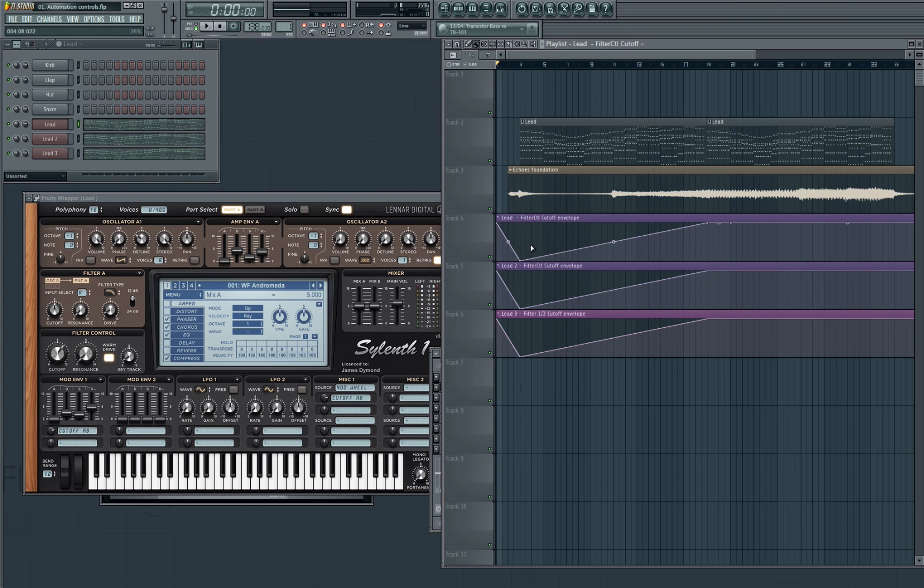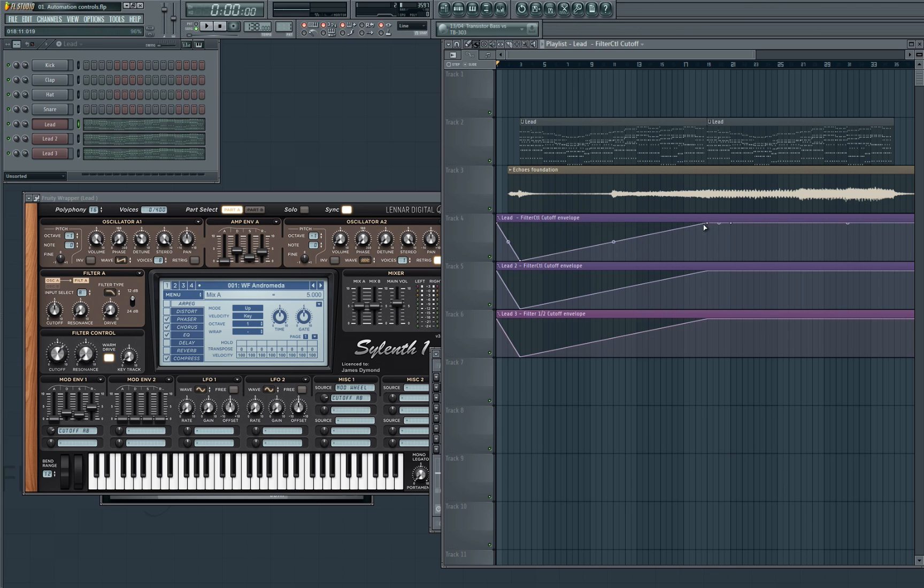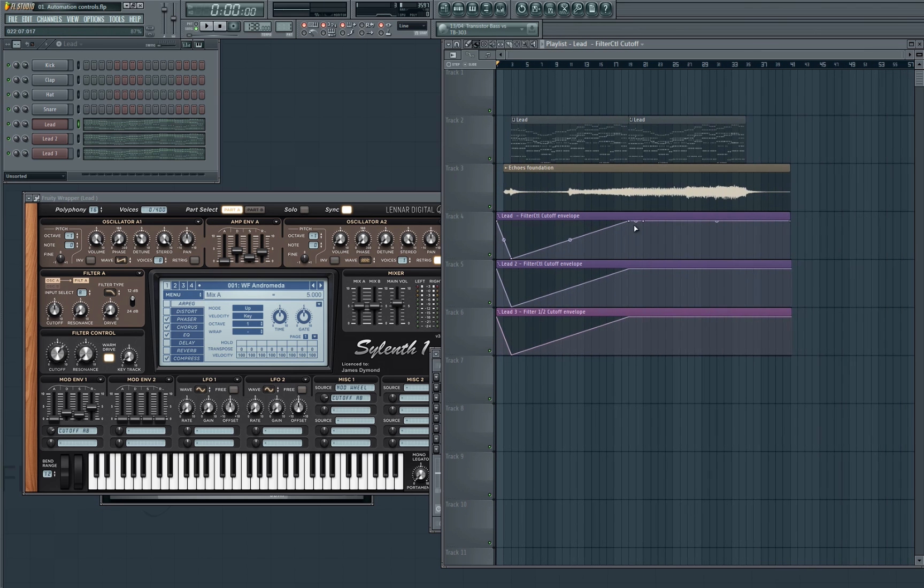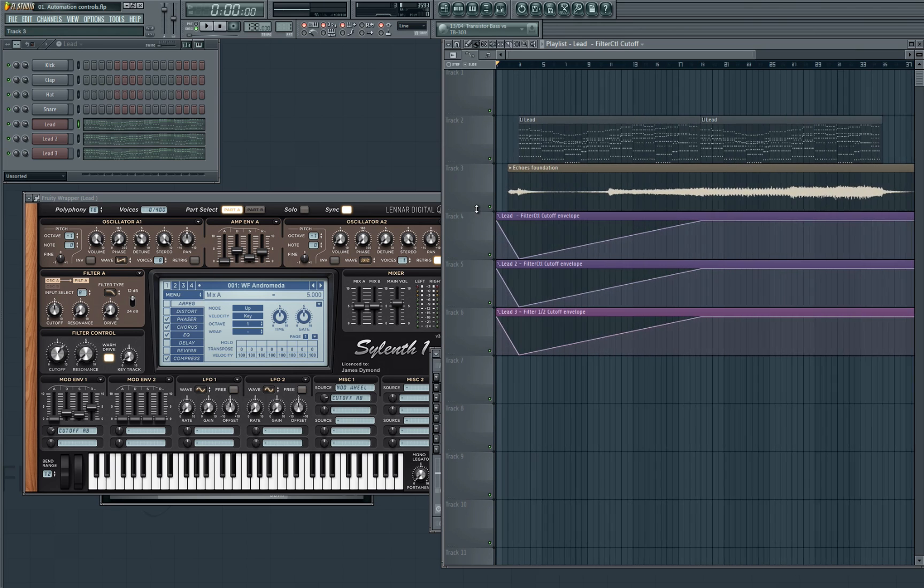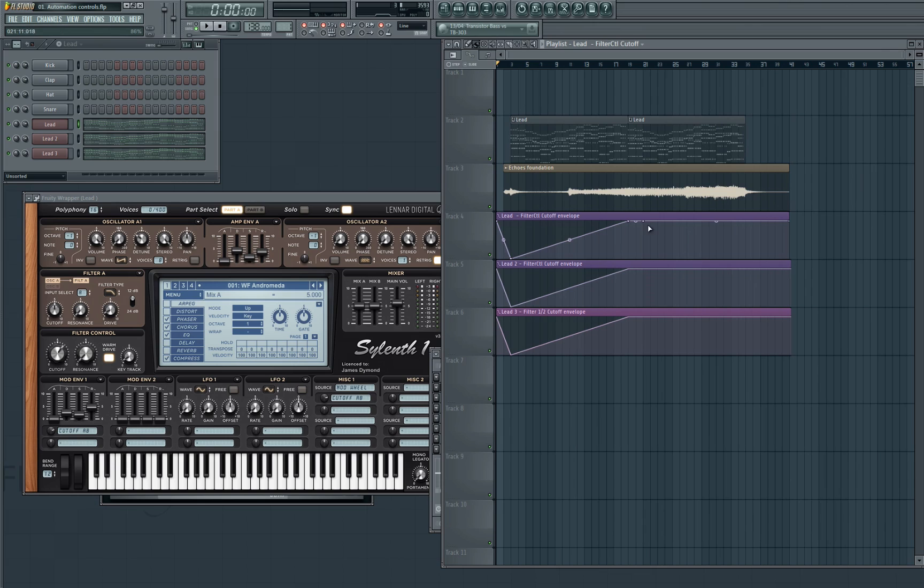So as you can hear, it was much more of a smooth curve. The pluck sound turned into the super saw sound pretty much around at the very top. So it's just a nice little way that you can hopefully speed up your workflow.